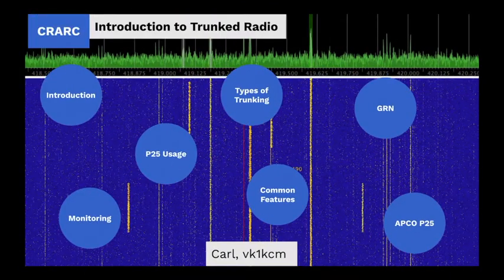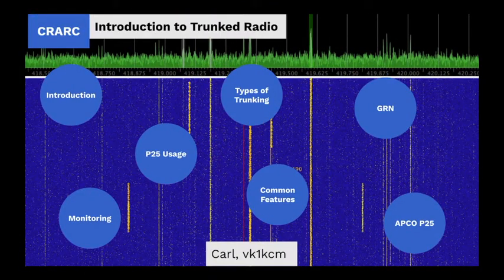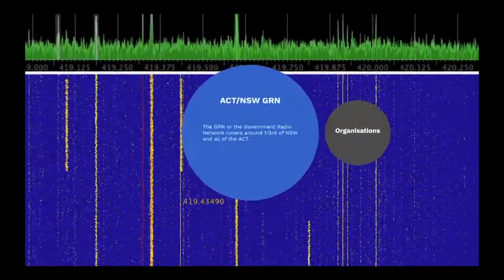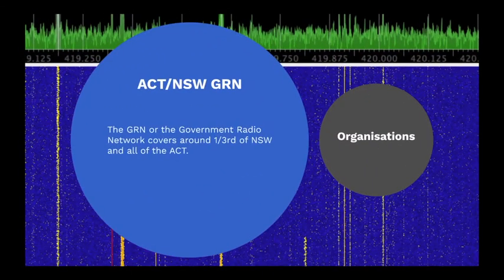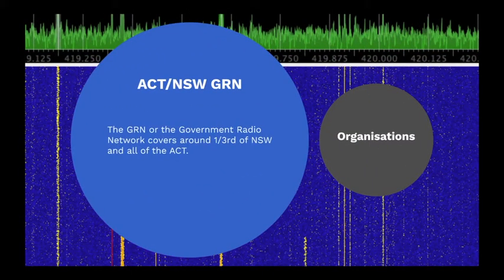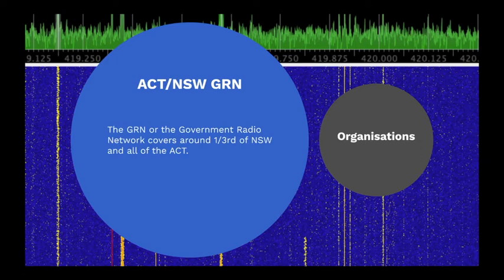The NSW Government Radio Network, or GRN, is a P25 network owned by the NSW Government and managed under contract. It covers around one-third of NSW and all of the ACT, and operates between 403 MHz and 430 MHz.